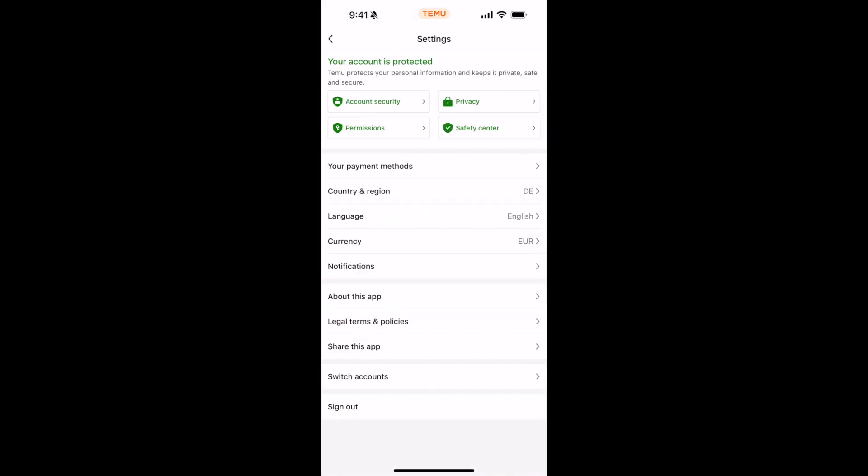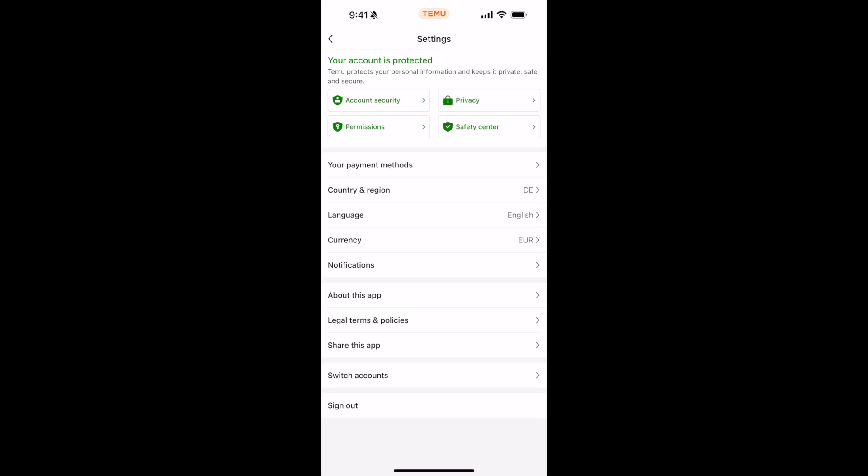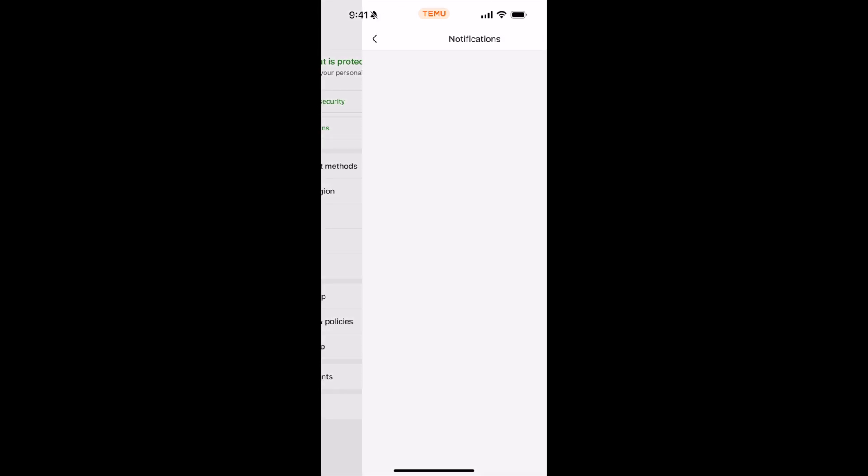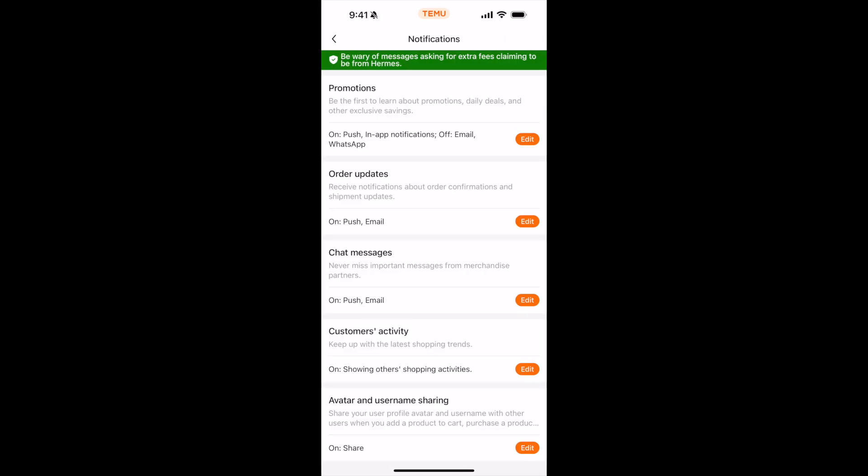Once settings are open, you need to go to notifications. You can see notifications here - tap on that.